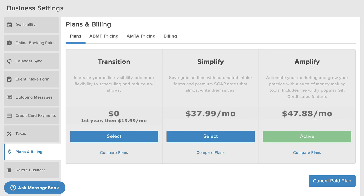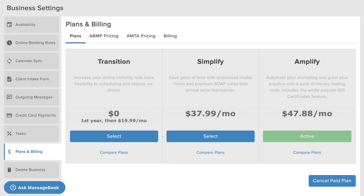MassageBook offers three affordable, high-value plans with plenty of time to try them at no cost. Your new account automatically starts on a free 30-day trial of the Amplify plan. This gives you an all-access pass and lets you fully explore every single feature, including many that I just touched on.